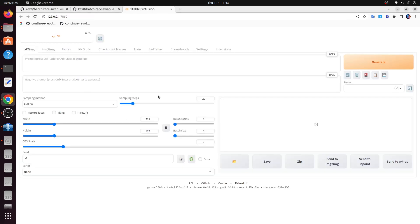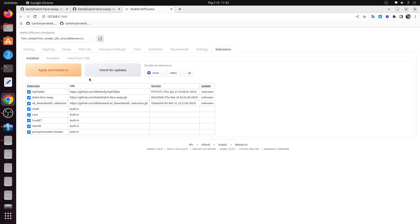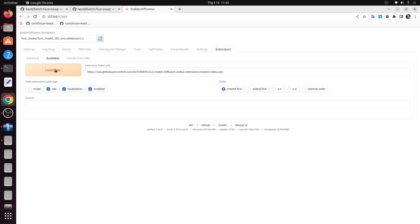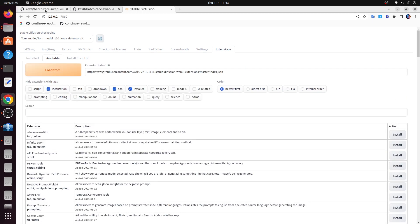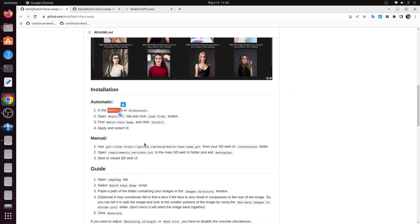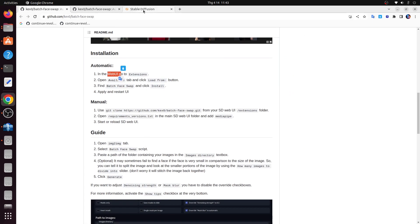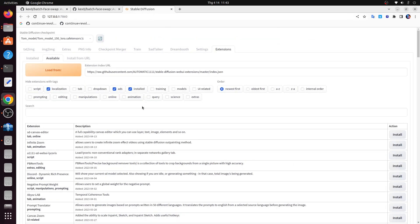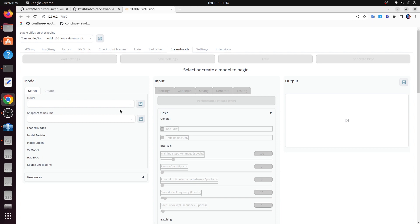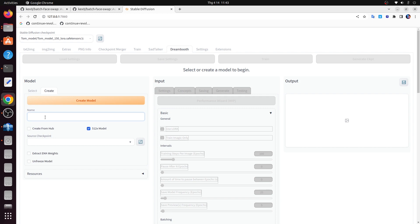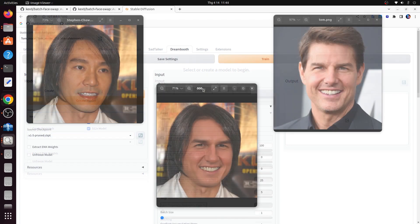In this tutorial, I will demonstrate an ingenious trick using Dreambooth to train a single reference image into a model. Subsequently, we'll integrate this model into the in-paint feature of the IMG2IMG tool for face swapping within the Stable Diffusion Web UI. This method presents a clever workaround for creating one-frame deepfakes or still image manipulations. So, without further ado, let's dive in and explore this captivating technique.